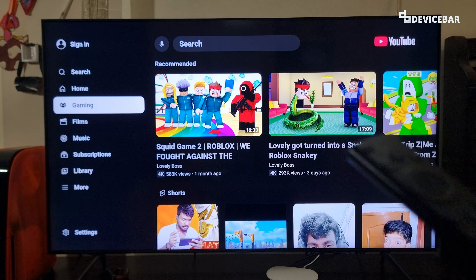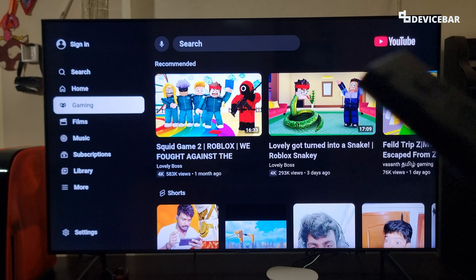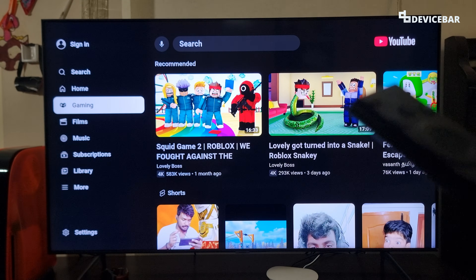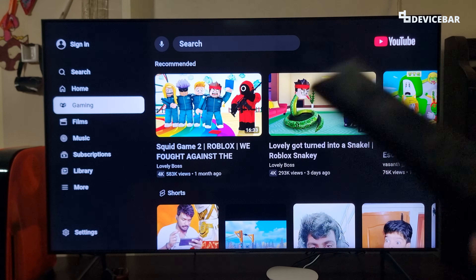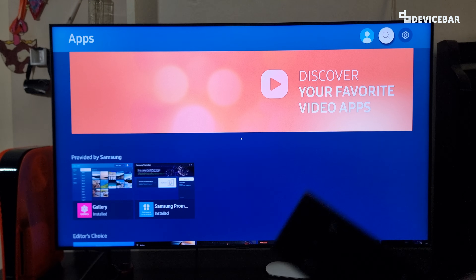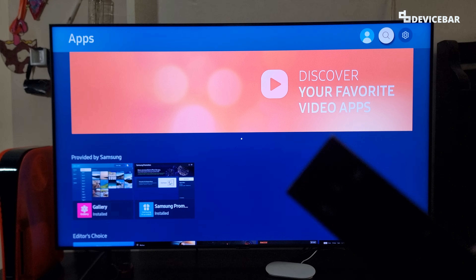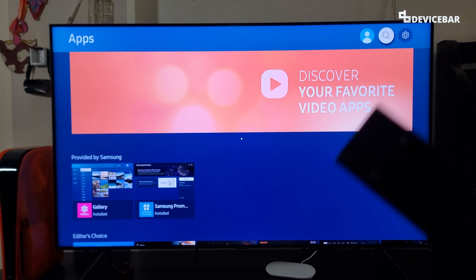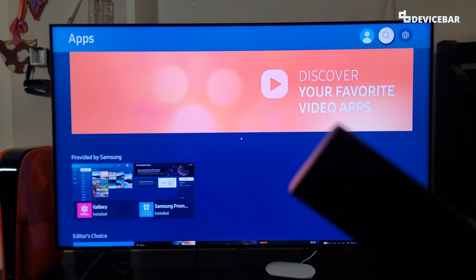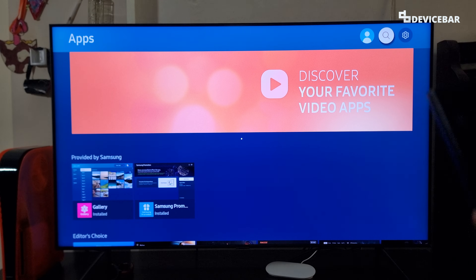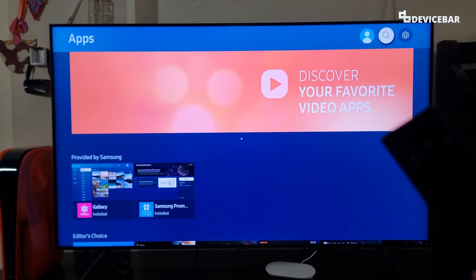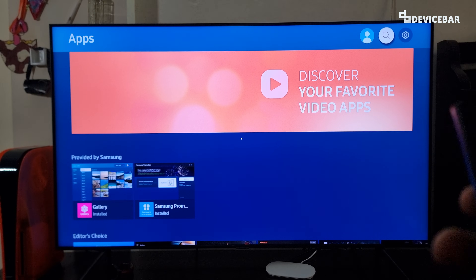We can also use the YouTube app without our account, but to overcome age restrictions, get history, watch list, etc., it's good to use our own account. All the modern smart TVs have an app store where we can browse and install new apps. We are using a Samsung smart TV.